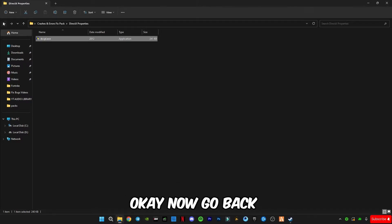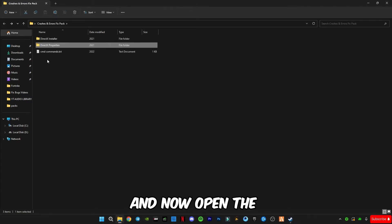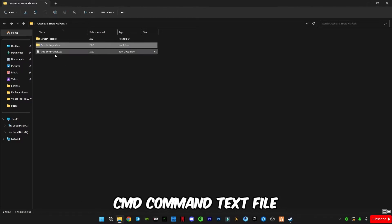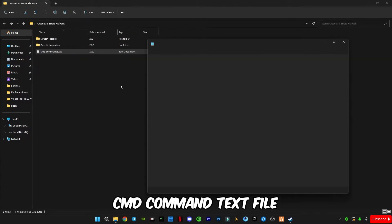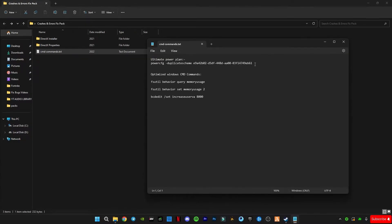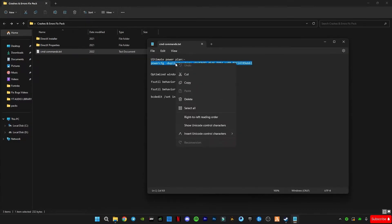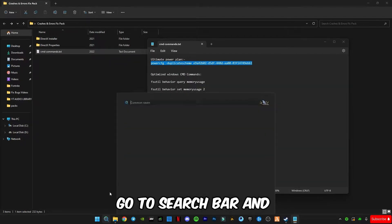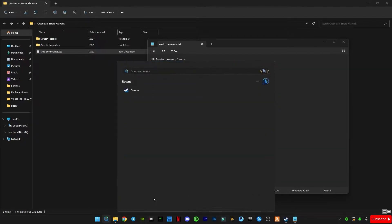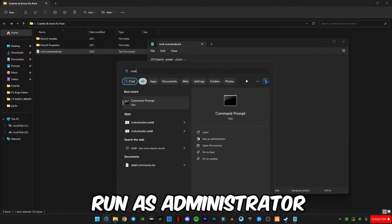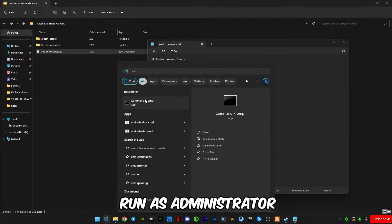Now go back and now open this CMD command text file. You guys have to copy the first command. Go to search bar and type CMD and run as administrator.